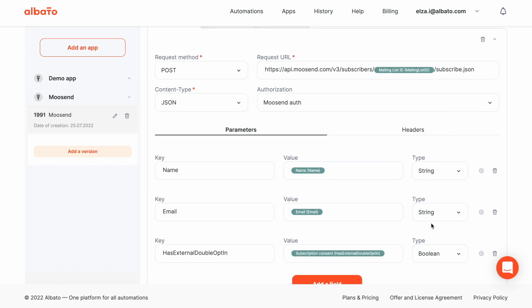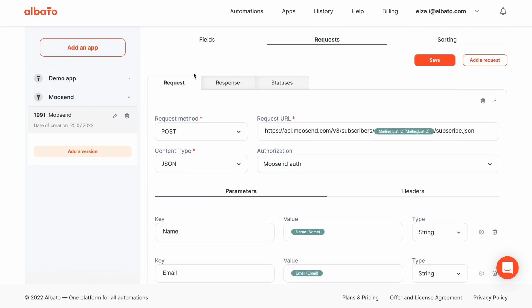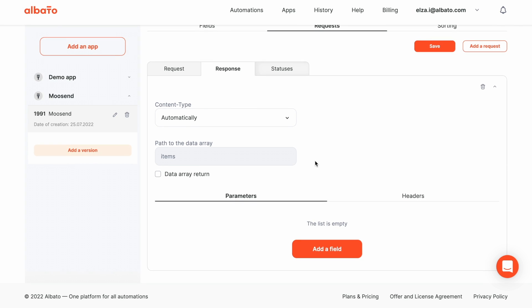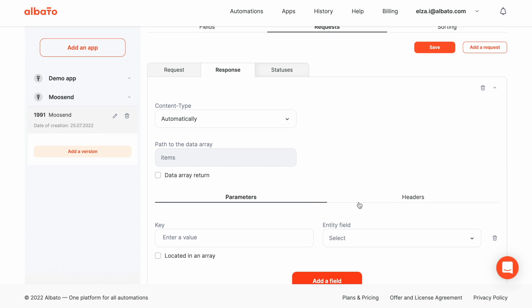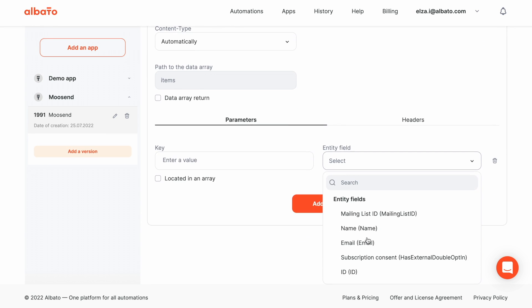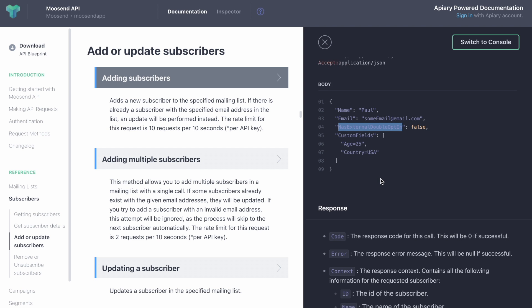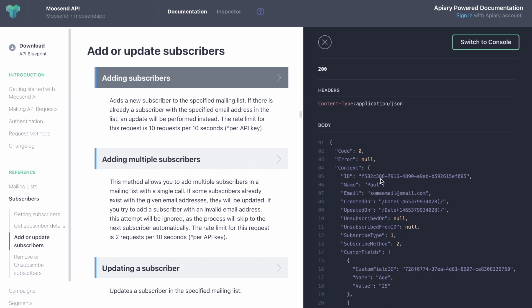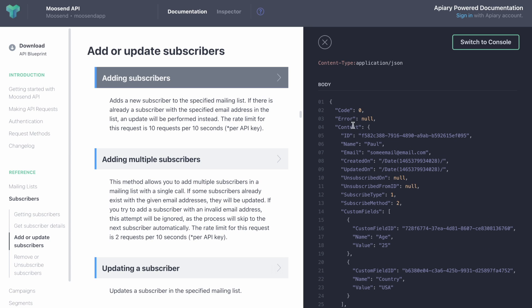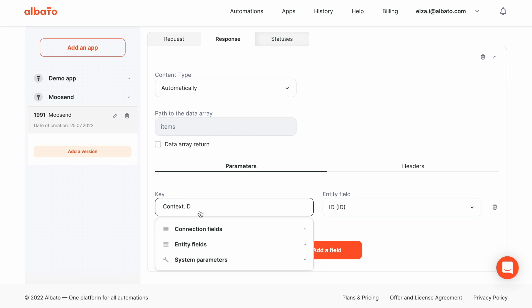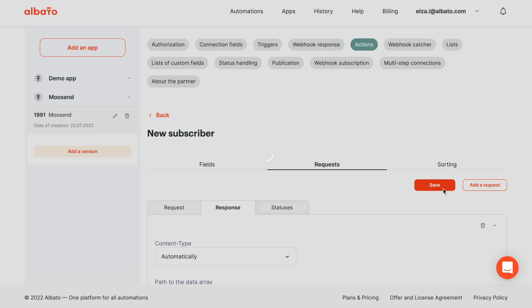Now, go to the Response tab and select the ID field. According to the docs, this field comes in the Context array. So, we indicate the path to an array, type context.id and click the Save button. The action setup is completed.